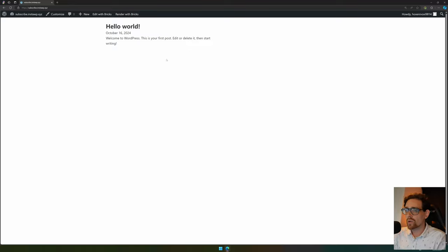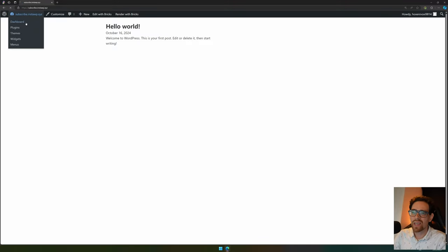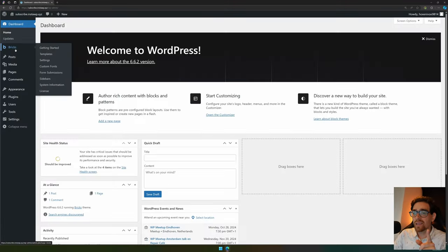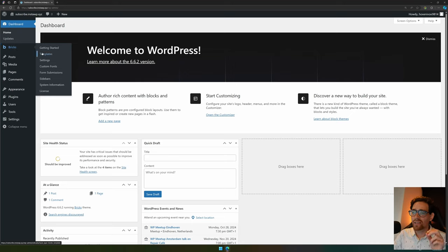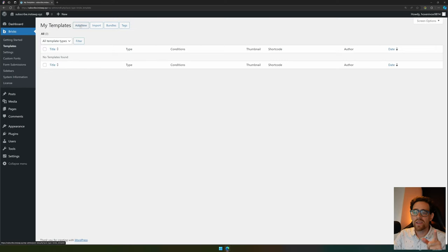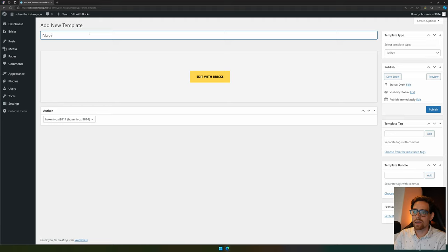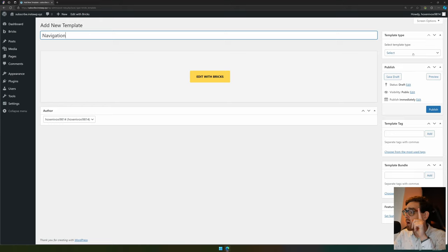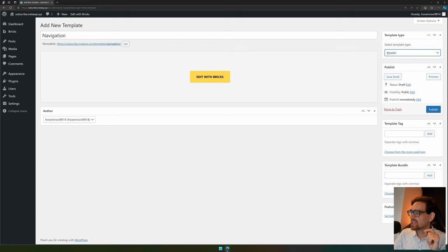Here we are on your home page. First we need to go to the dashboard. Let's go into Bricks. For the header, they use templates. We can find templates inside Bricks and templates, and here we can add a new one. Let's give it a name like navigation.